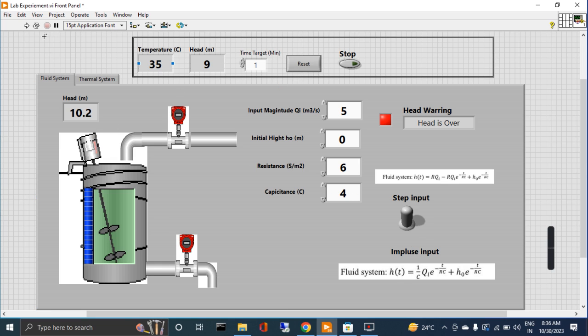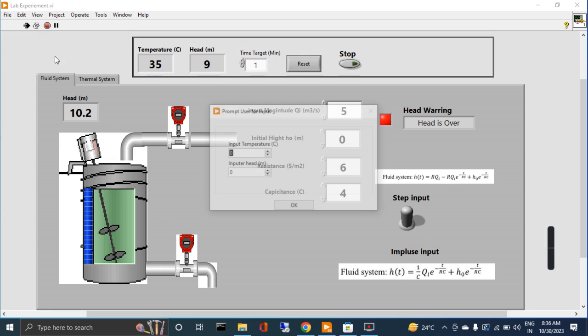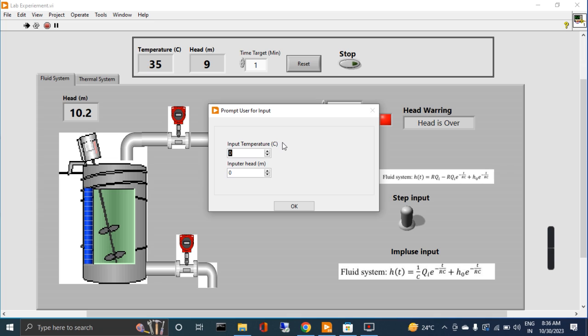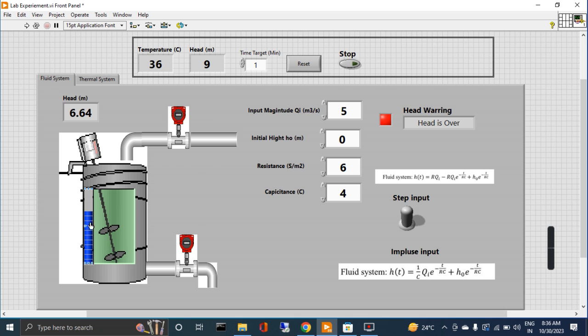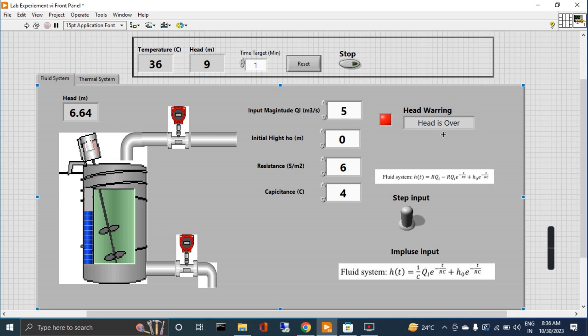If I give step again, let's say I give 36 for temperature and height is 9. Now see, this is increasing, and at 6.64 - this is actually 70% of the limit which I set initially - then the system gives you head is over alarm or warning.